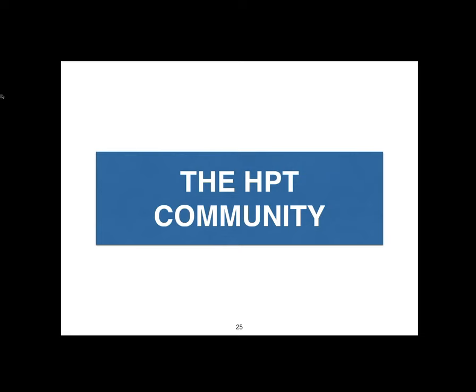About the High Probability Trades community: the core HPT community is comprised of 49 members who have generously donated to the Stock Market Filipinas charity project at the beginning of the year. We are a group of unique individuals — new, intermediate, and experienced traders.